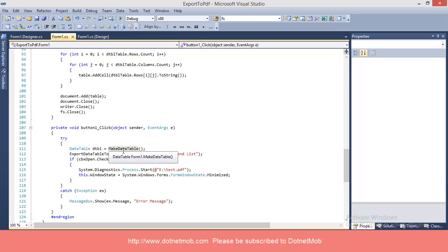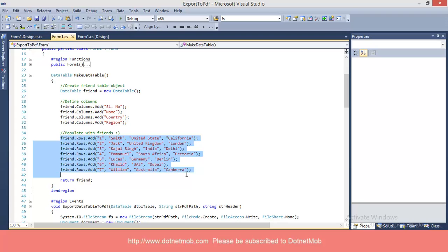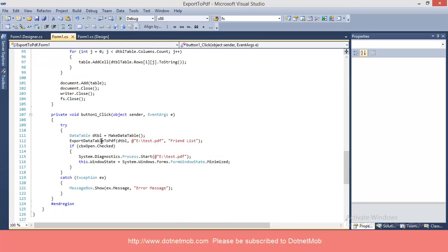Here I invoke the function makeDataTable. Inside the function, I have declared a table, defined the columns for the table, and populated it with 7 rows. Finally, I return the table. The returned table is passed into the function exportDataTableToPDF, which is responsible for exporting the C-Sharp data table into PDF. Along with the table, I have passed the directory where we want to save the PDF and the PDF header also.